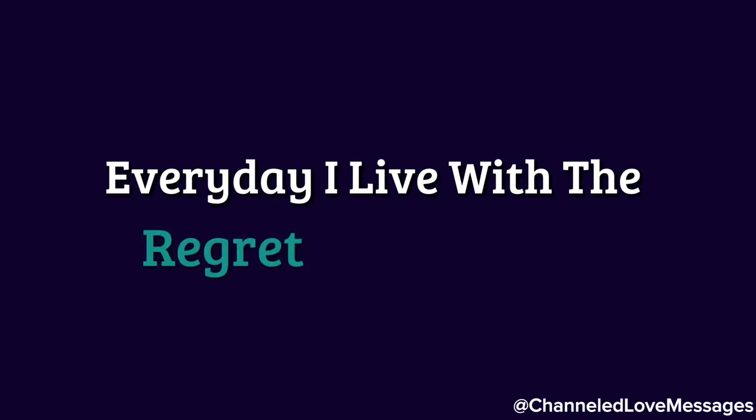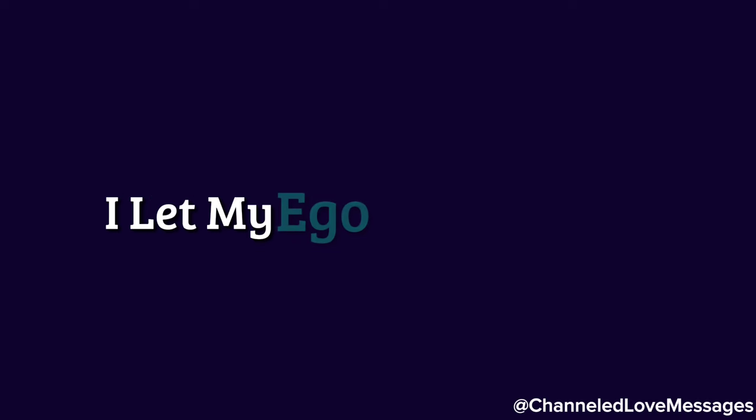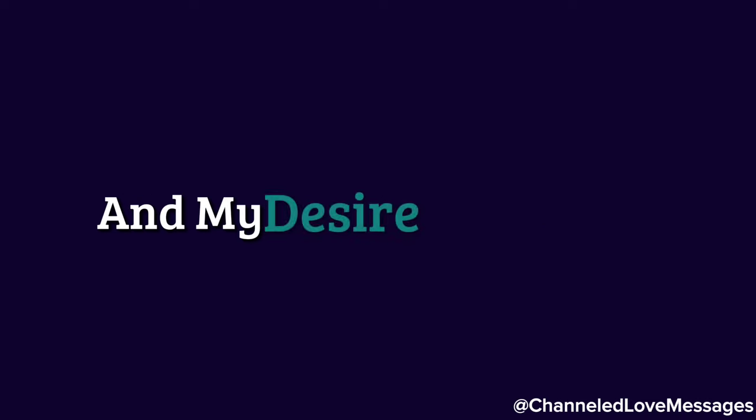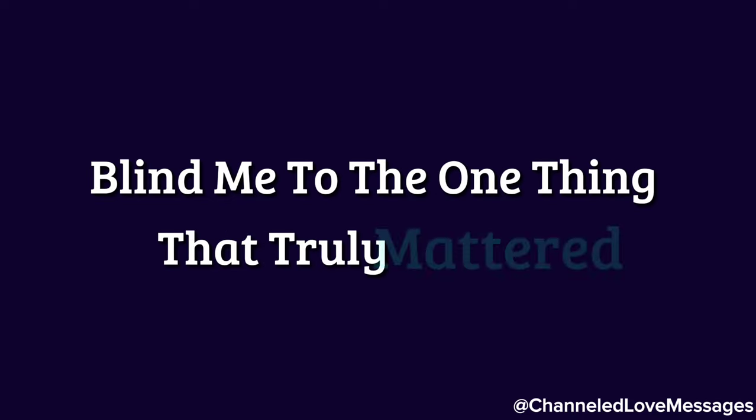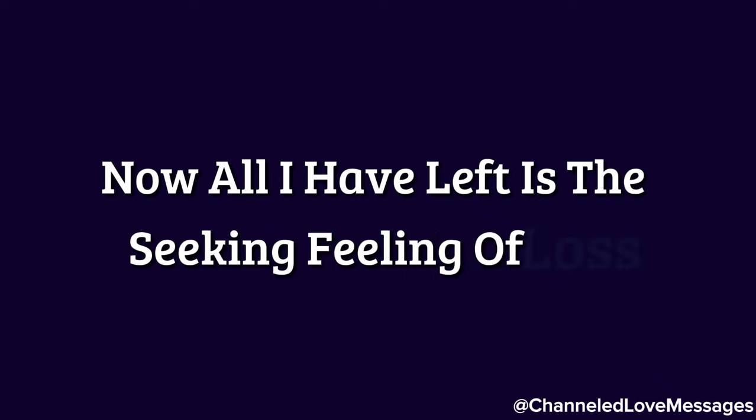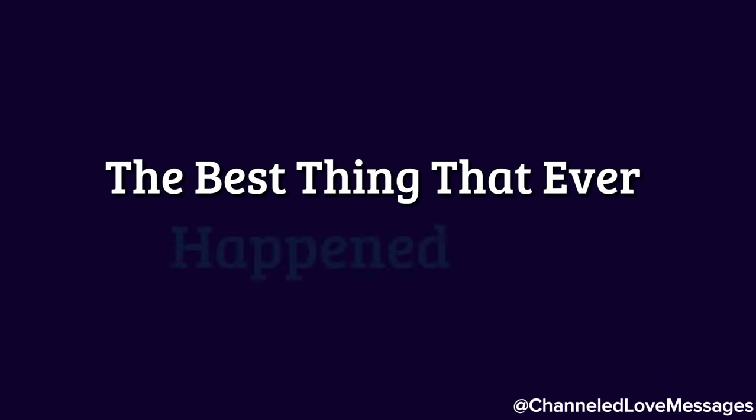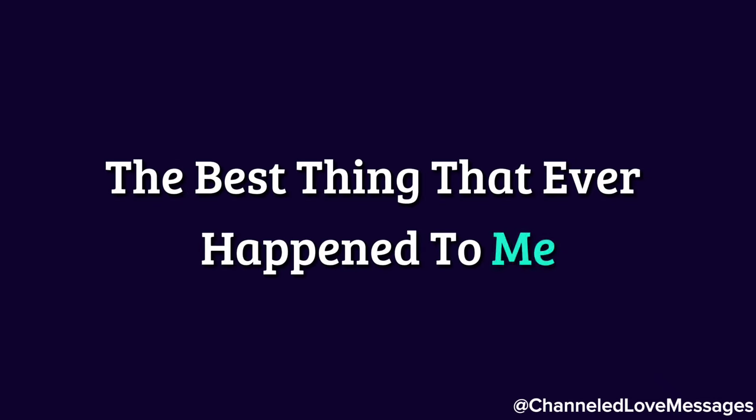Every day I live with the regret of my actions. I let my ego, my ambition, and my desire for wealth blind me to the one thing that truly mattered, our love. Now all I have left is this aching feeling of loss, the knowledge that I might have destroyed the best thing that ever happened to me.